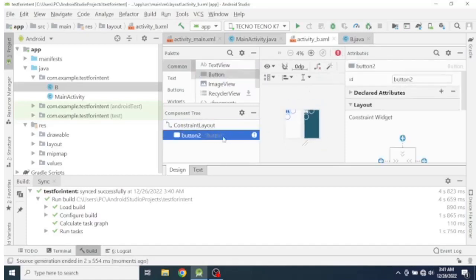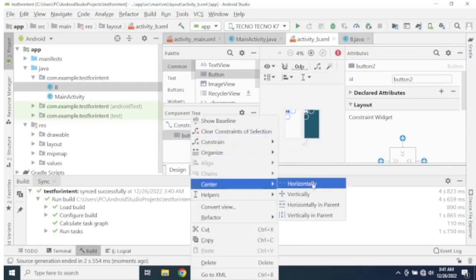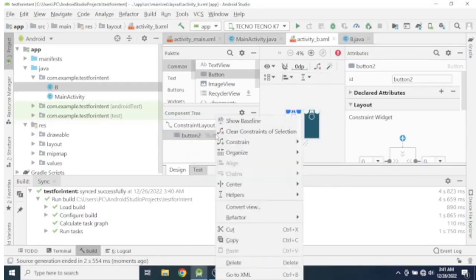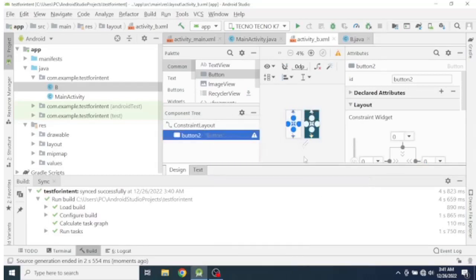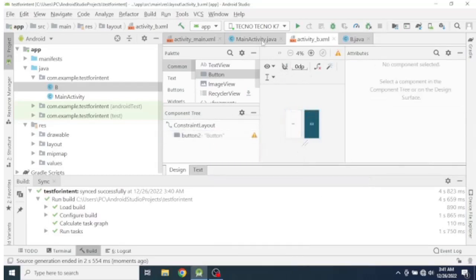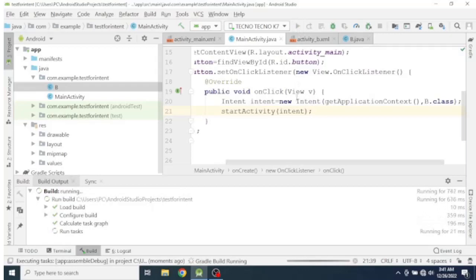We have to give the constraints for our TextView — center horizontally and center vertically. We have finished the layout setup, so let's register Activity B in the manifest and then test it.